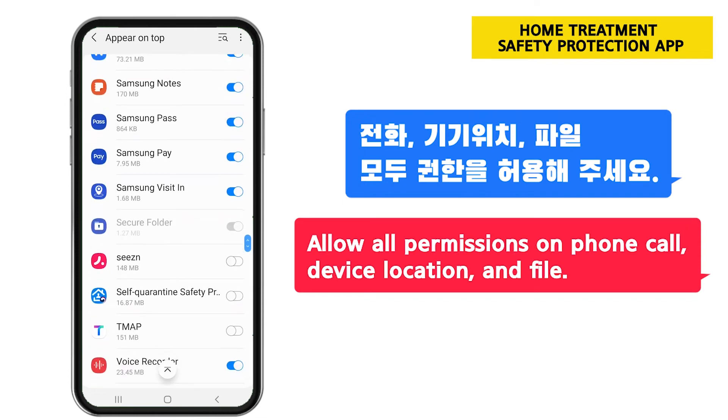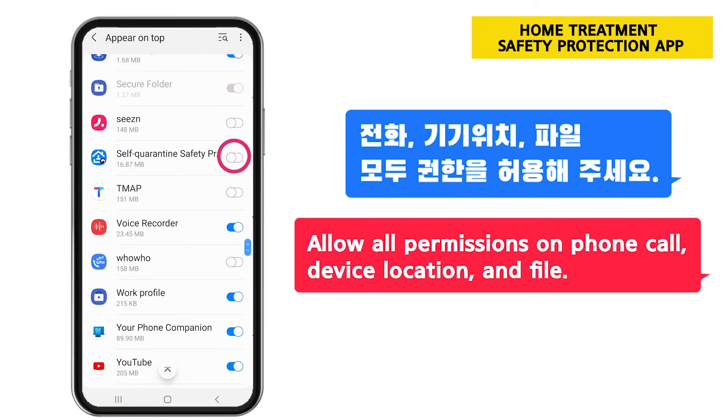Allow all permissions for phone call, device location, and file.